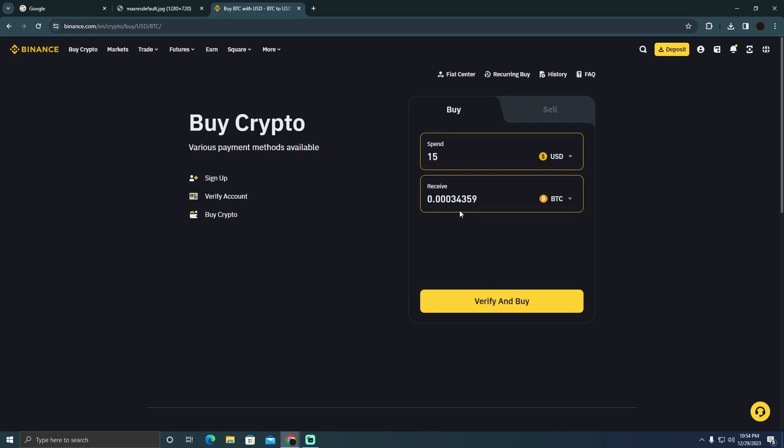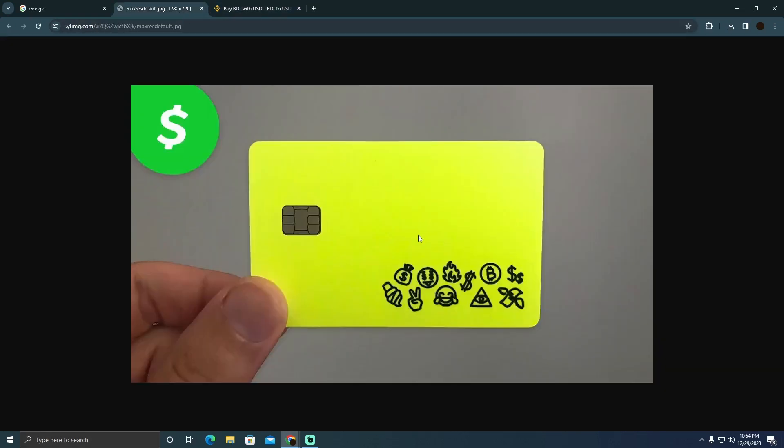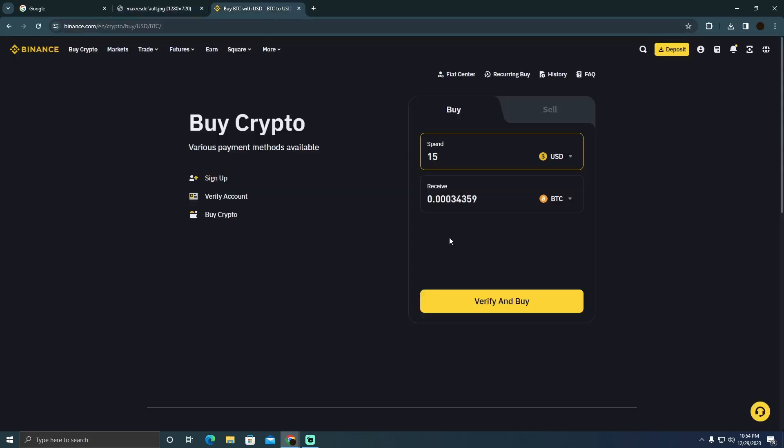I will easily be able to put a payment as a card, and in the card you have to put your Cash App card's details and you will easily be able to buy your crypto using that. So that's pretty much it. That's how you can do it. Hope you find this video helpful.